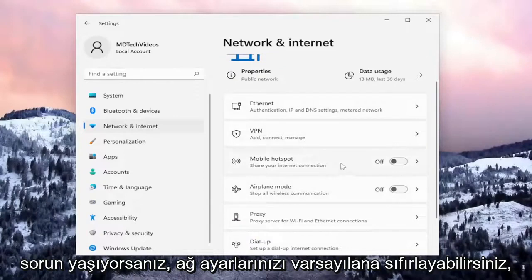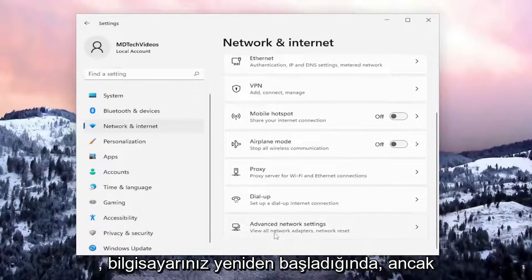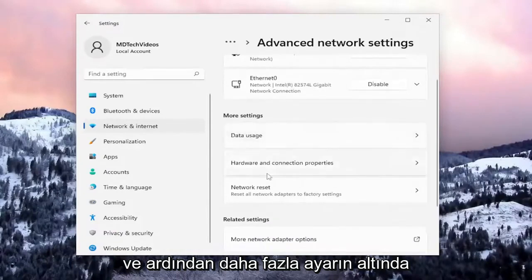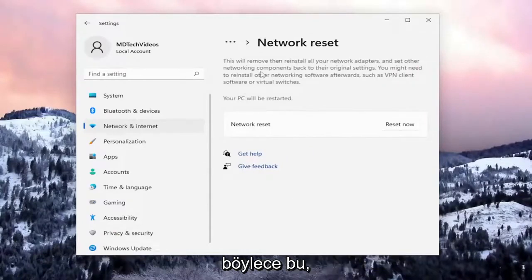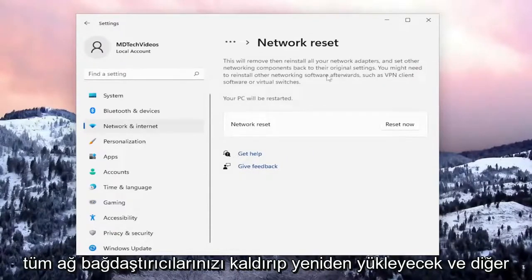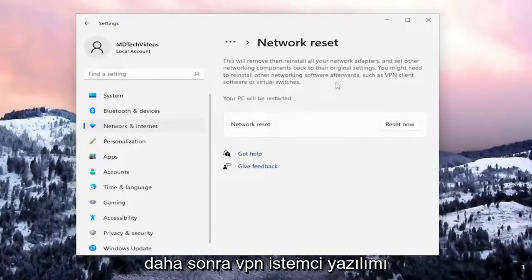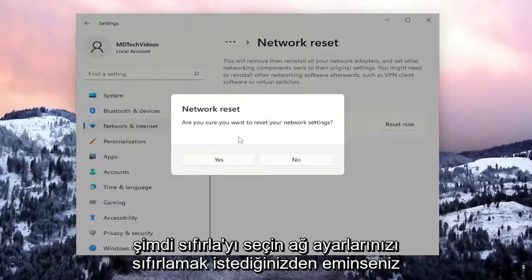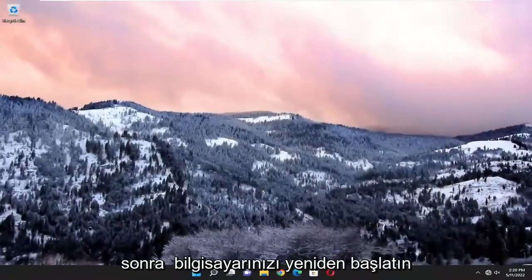If you're still having issues, you can reset your network settings back to default. You will need your Wi-Fi credentials nearby once your computer restarts. Go to Advanced Network Settings, then under More Settings select Network Reset — this will reset all network adapters to factory settings, removing and reinstalling all network adapters and setting other networking components back to their original settings. You may need to reinstall networking software such as VPN client software or virtual switches afterwards. Select Reset Now, confirm Yes, then close everything and restart your computer.